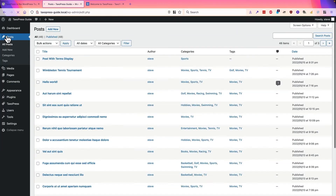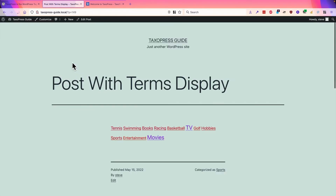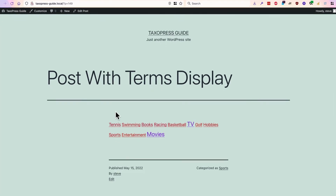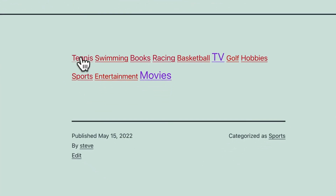So I'm going to save that. I'll go to posts and view the post with terms display. And there we go — it's changed from red for the least popular to purple for the most popular.